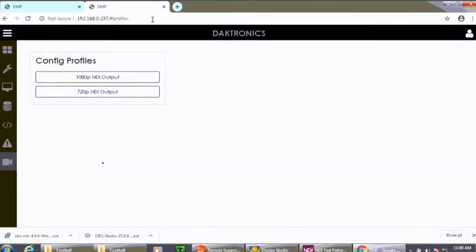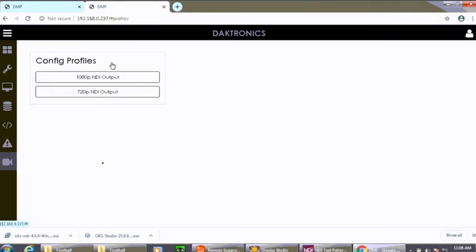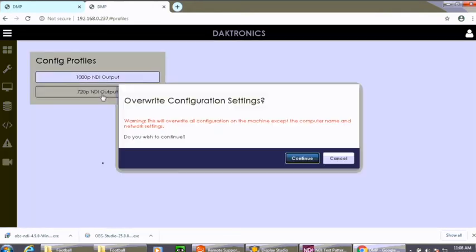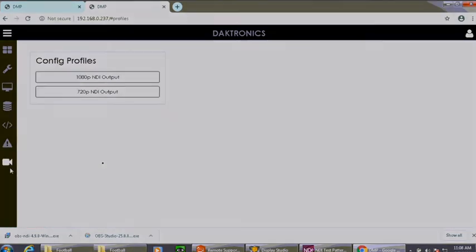This may be configured as either a 1080p NDI output or a 720p NDI output. By default, BigStream ships as 720p. To switch between resolutions, select the resolution you wish to stream. Click Continue when the confirmation message opens. The player will restart, and when the process is completed, you will see a green checkmark.